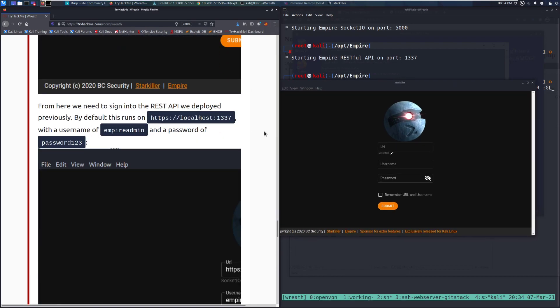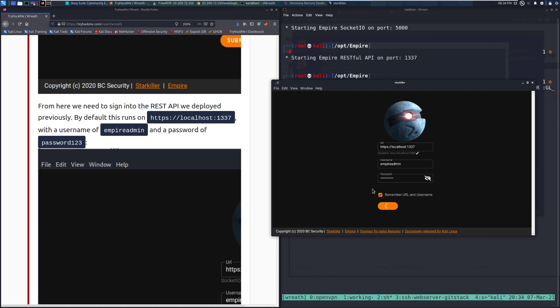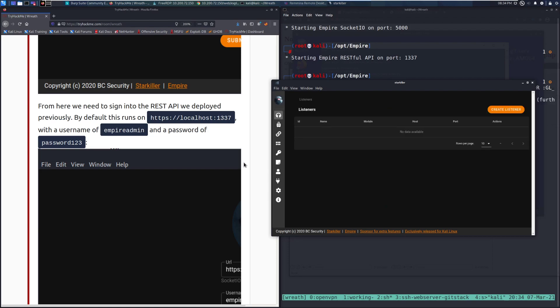So first here we need to sign in to the REST API we deployed previously. By default this runs on HTTPS localhost:1337 with a username of empireadmin and a password of password123. We need HTTPS and then localhost:1337 and then empireadmin and then password123. I'm going to have it remember my URL and username to make things easy.